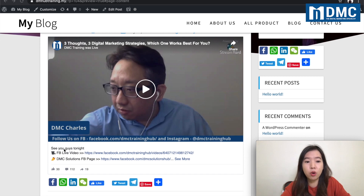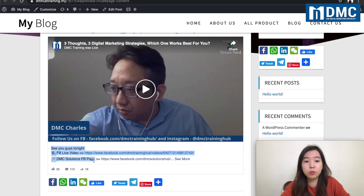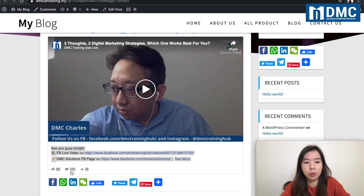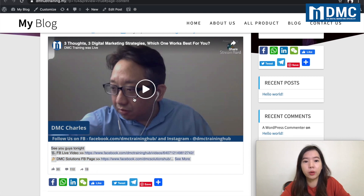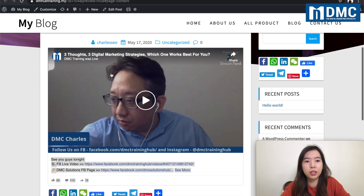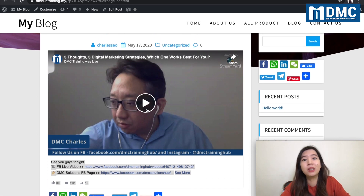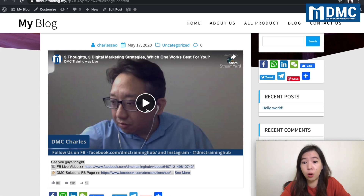You can actually pull over the original post from Facebook as well, and at the same time the engagements — like, comment, and share right there. Your users will be able to directly play the video from Facebook itself. This is what we're looking at right here.